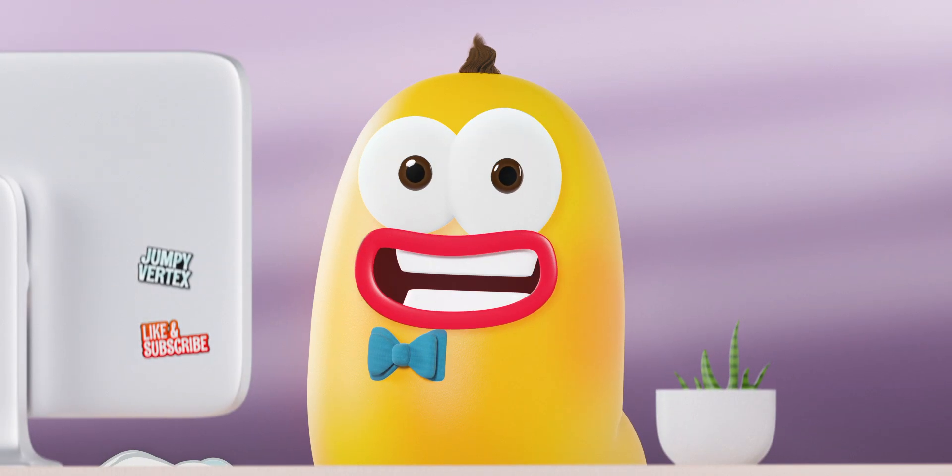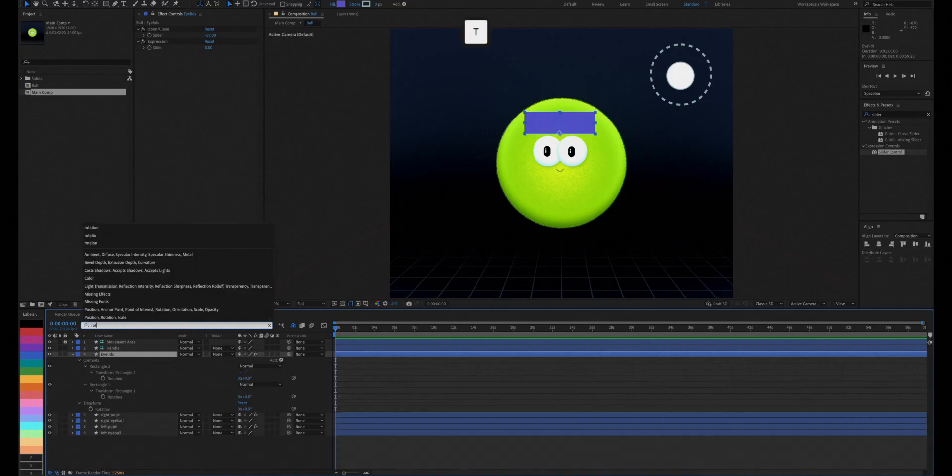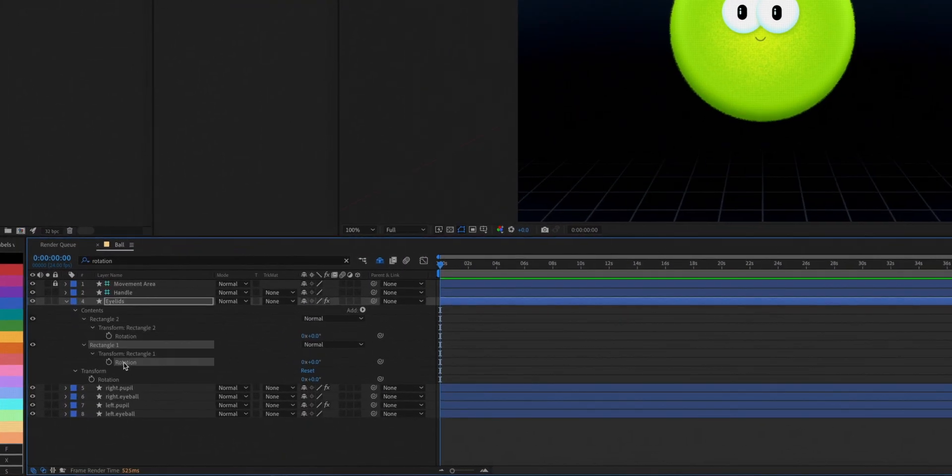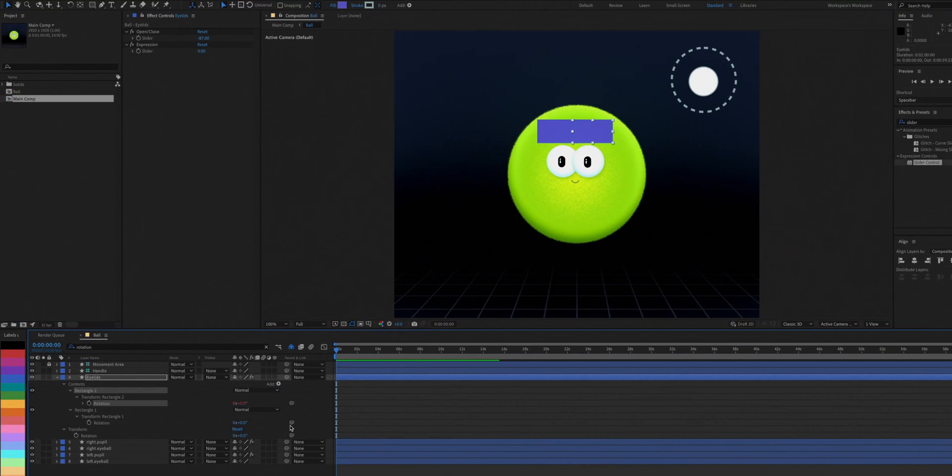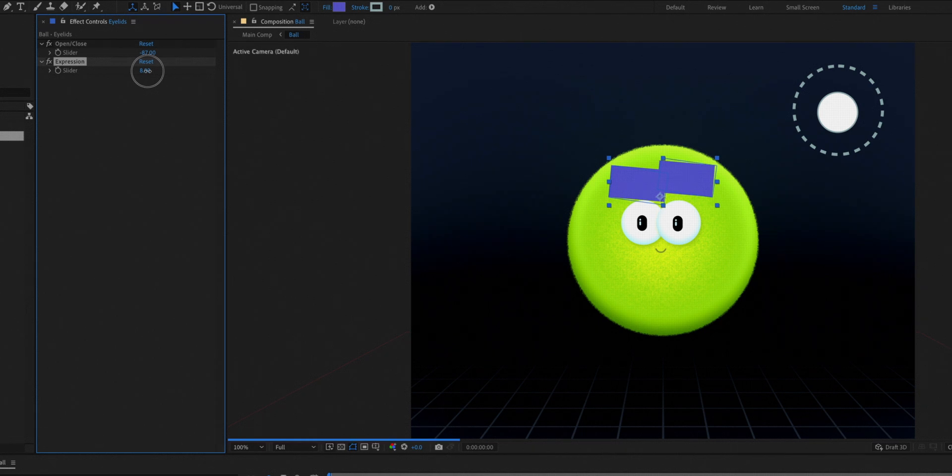We'll also link the rotation of each shape to the expression slider we just made. Boom! We can now control the eyelids expression with this slider.